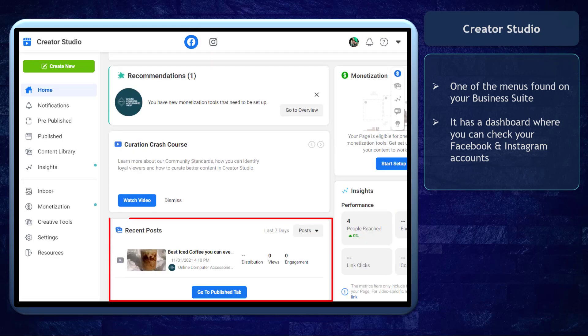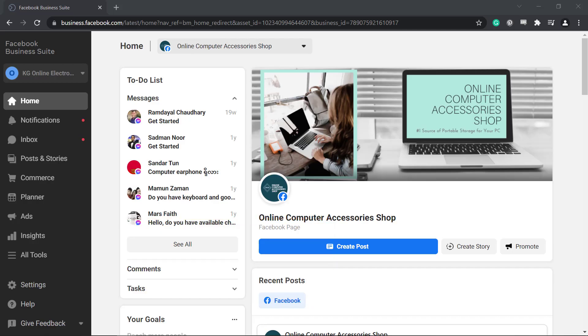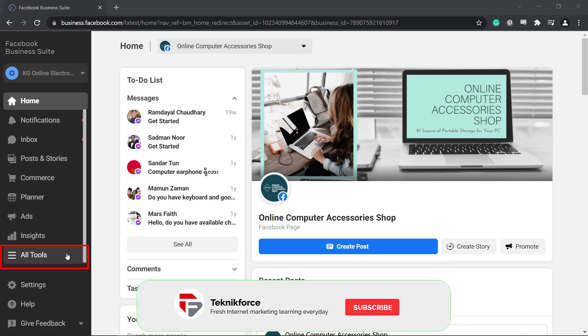It makes it easier for admins to understand how their content is performing. When you go to your Facebook Business Suite, you can access Facebook Creator Studio under the All Tools section.